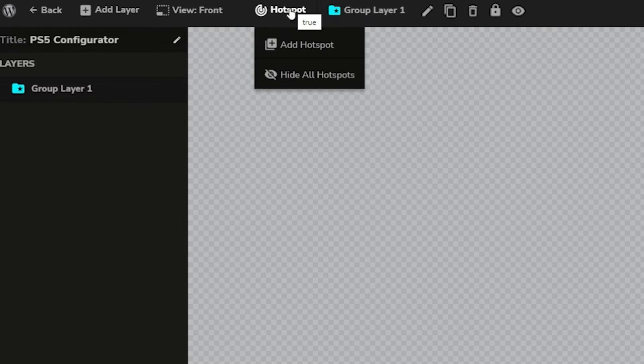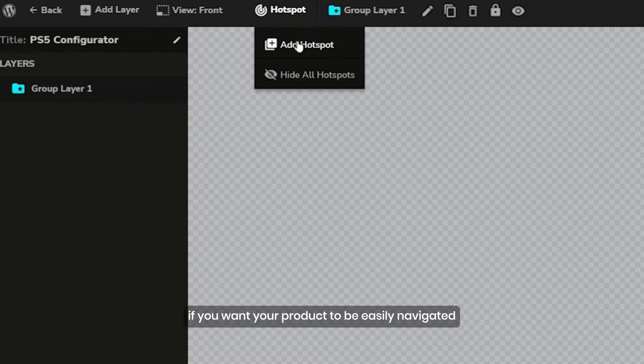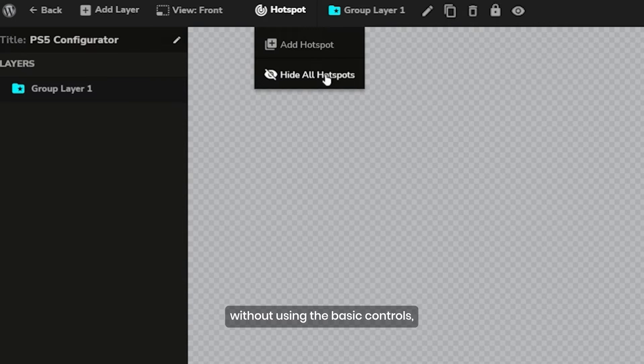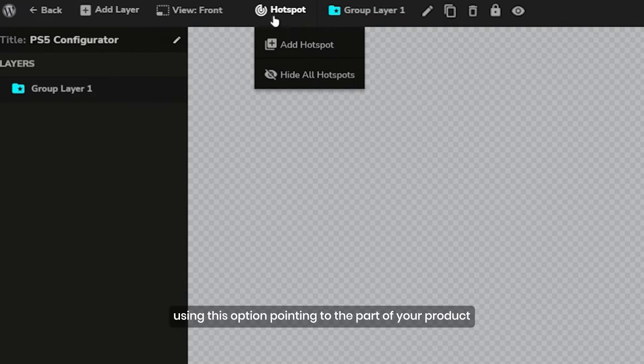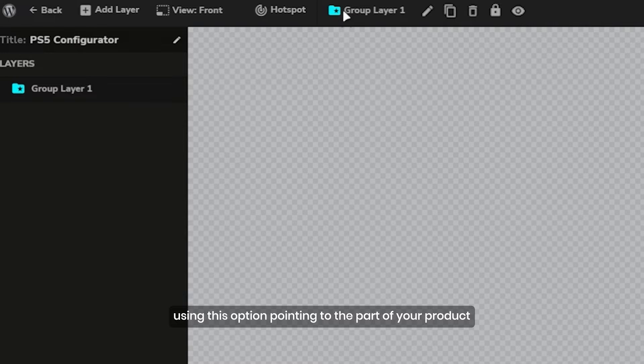Fifth, the hotspot. If you want your product to be easily navigated without using the basic controls, you can add a hotspot using this option pointing to the part of your product.